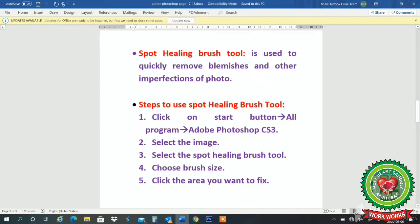The first topic is spot healing brush tool. Spot healing brush tool is used to quickly remove blemishes and other imperfections in photos. If there are any spots on the face like pimple marks, acne marks, or any other injury marks, those spots in the image we can remove with the help of spot healing brush tool.